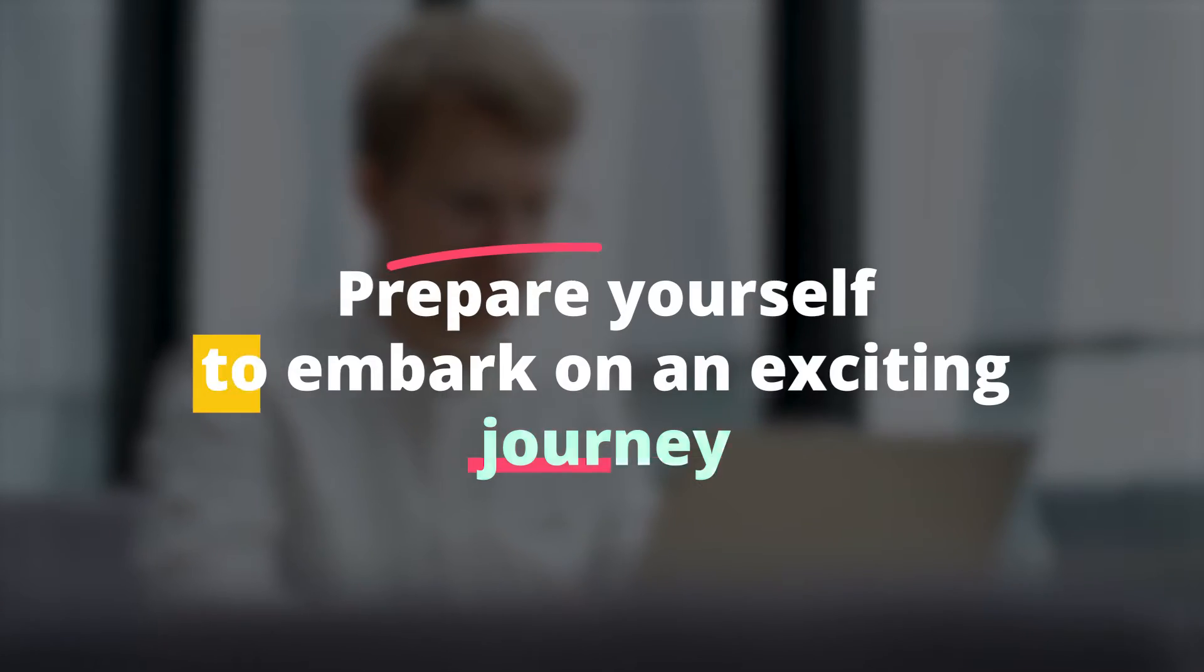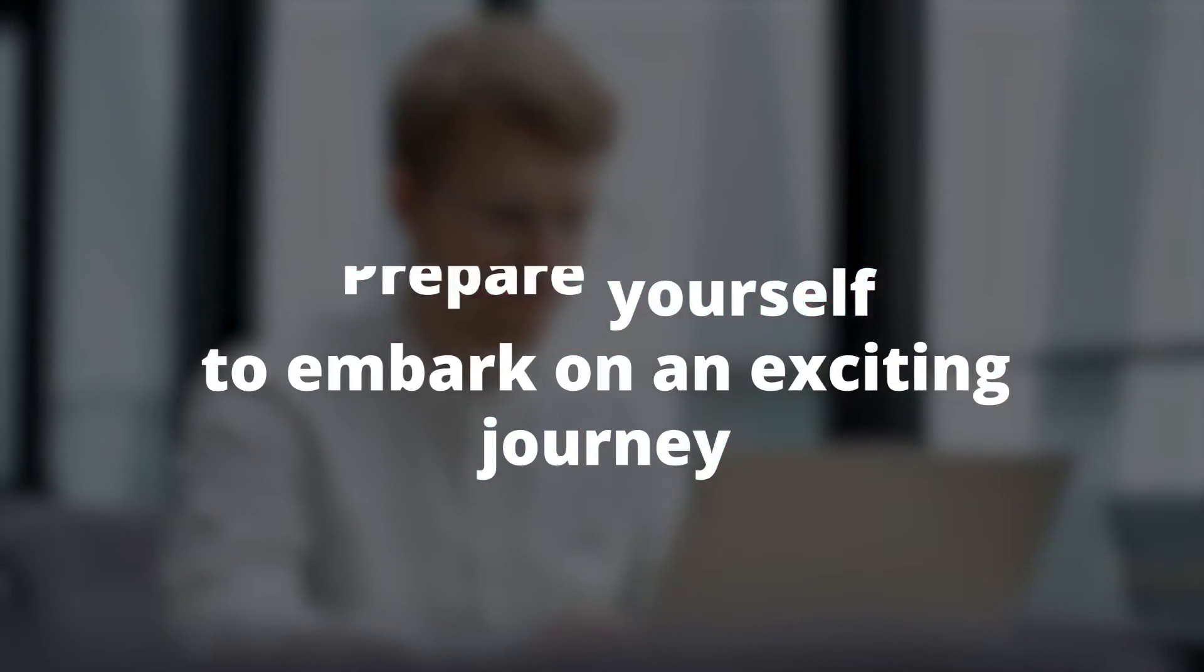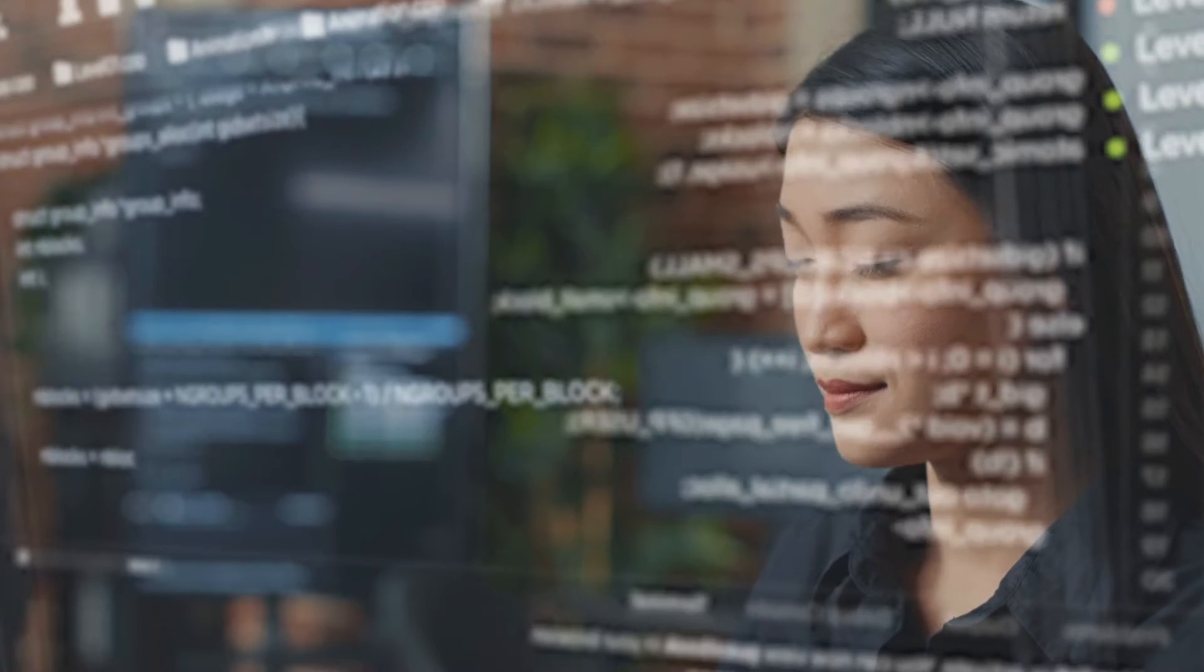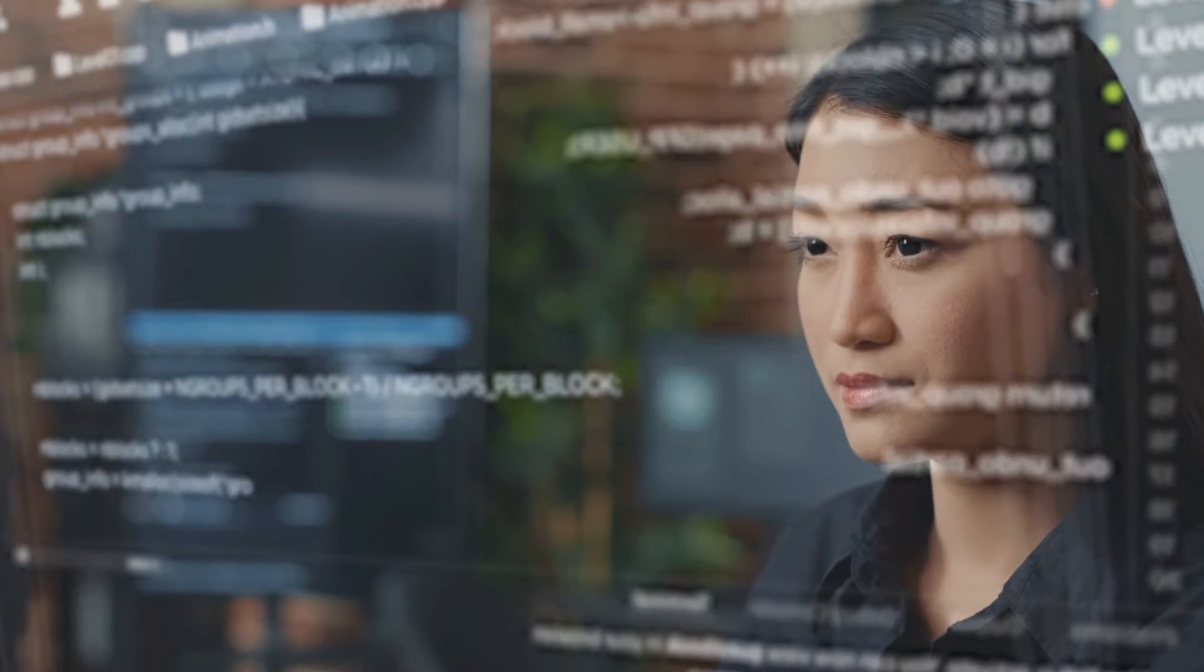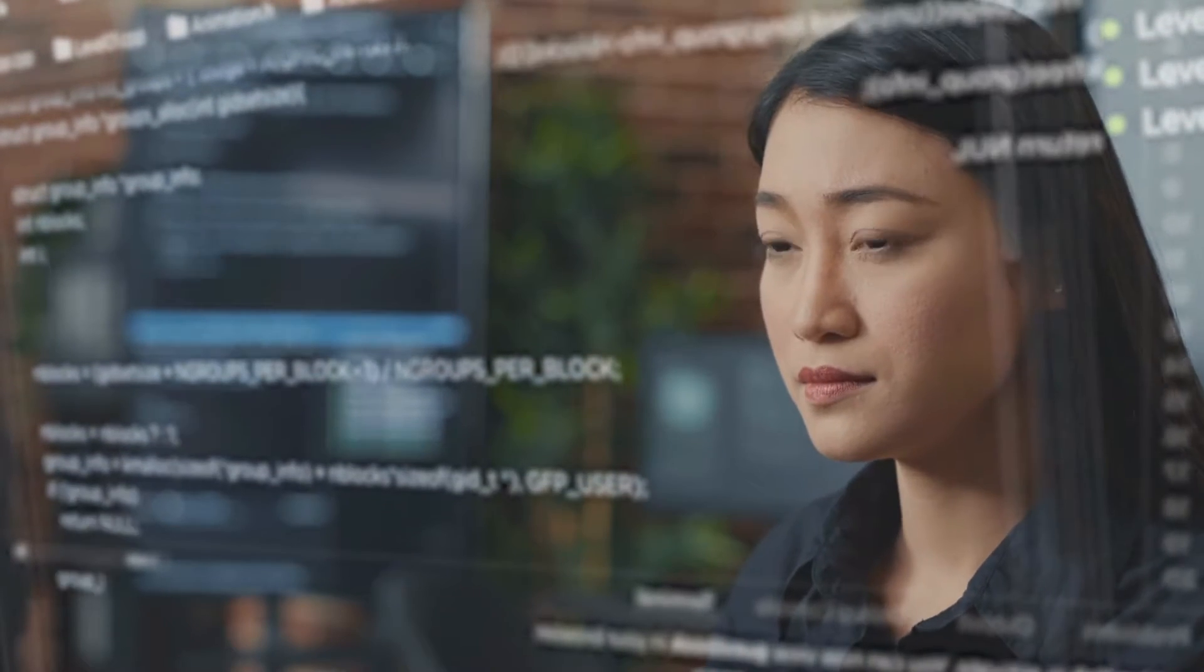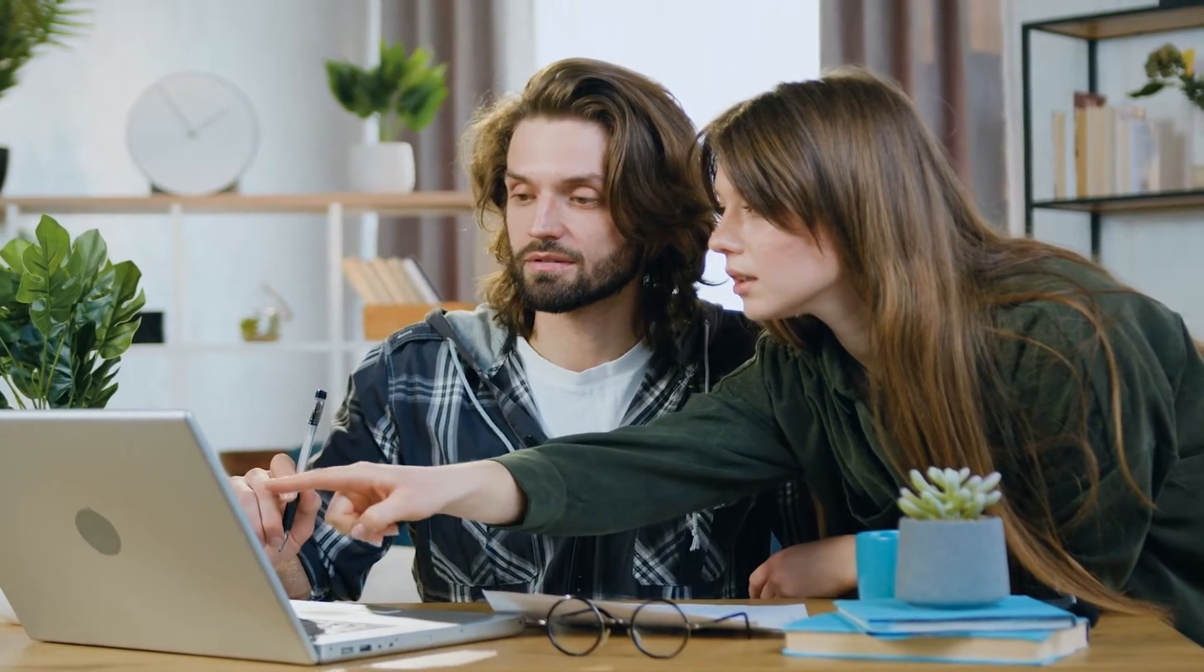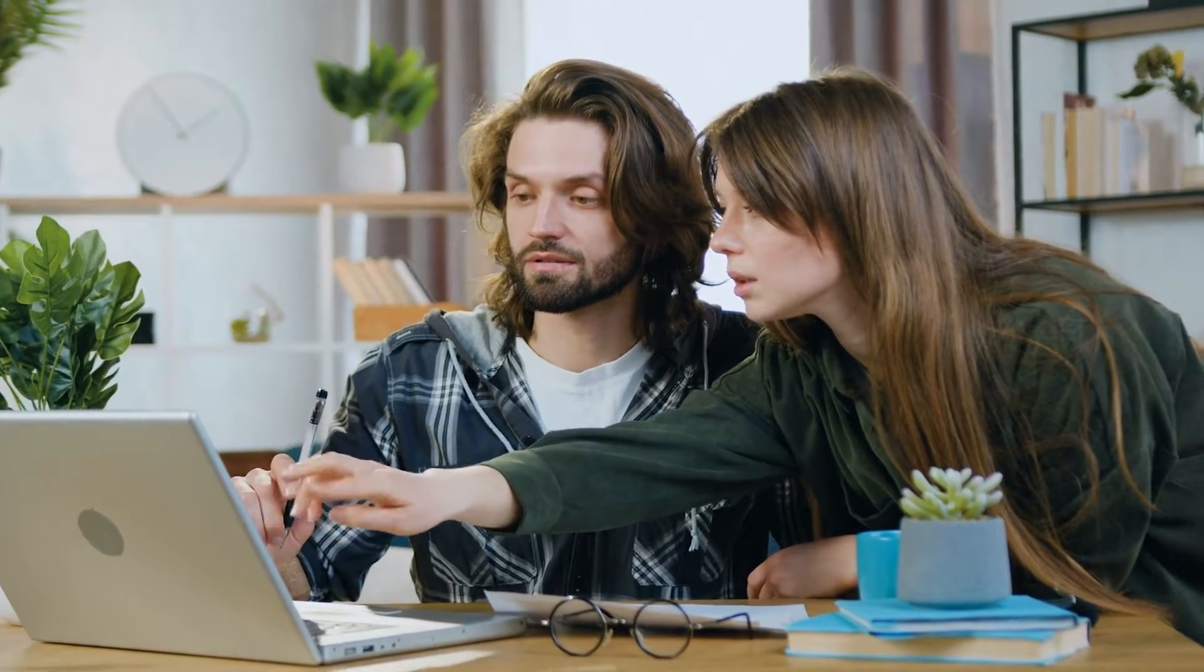Prepare yourself to embark on an exciting journey as we delve into the world of the top 10 AI-powered productivity tools that are set to revolutionize the way you work in 2023. You can now say farewell to mundane tasks and embrace the era of supercharged efficiency with these cutting-edge tools.